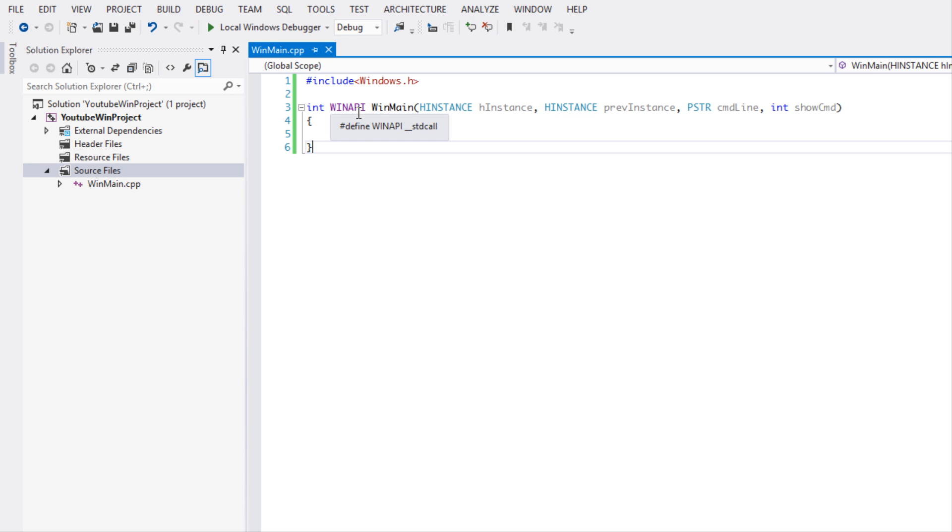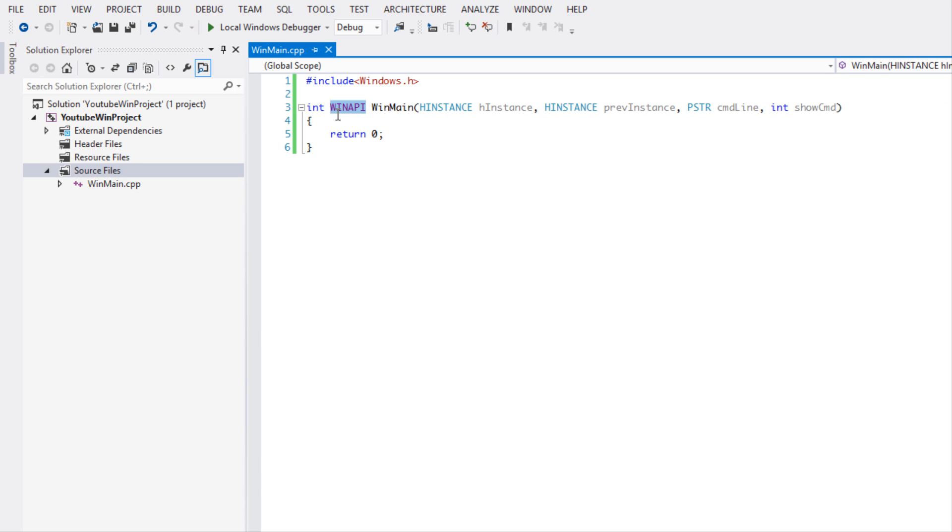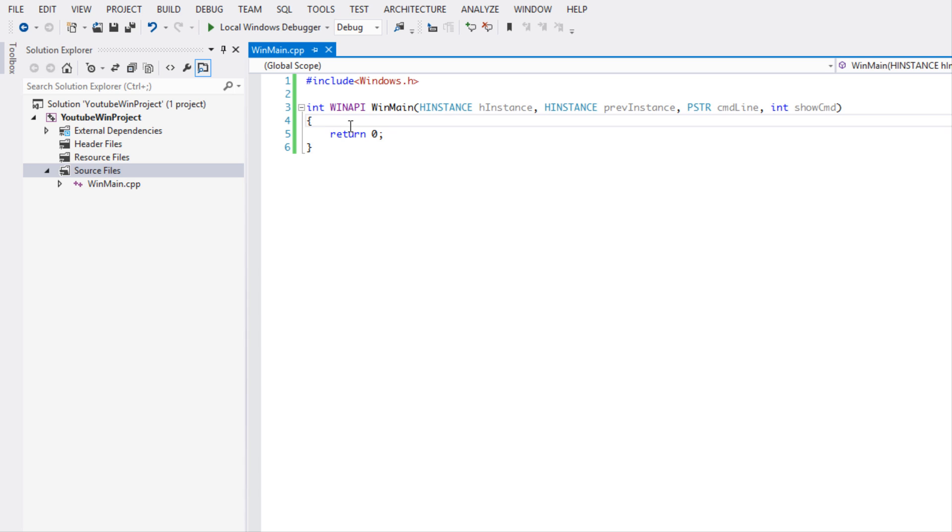If we hover over WINAPI, that's just a define and it's defining a macro for double underscore __stdcall. Now I'm not going to go into all the details of what that does because it's not important, but the reason why you put WINAPI here is that it's for backwards compatibility.